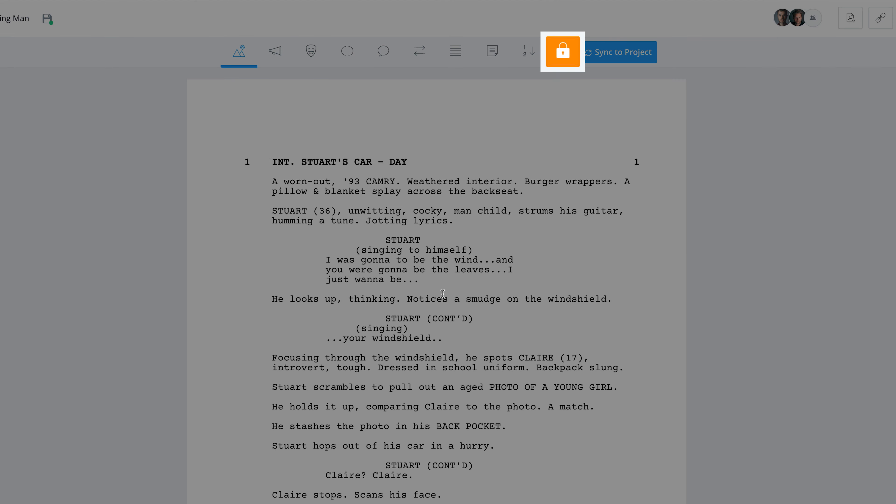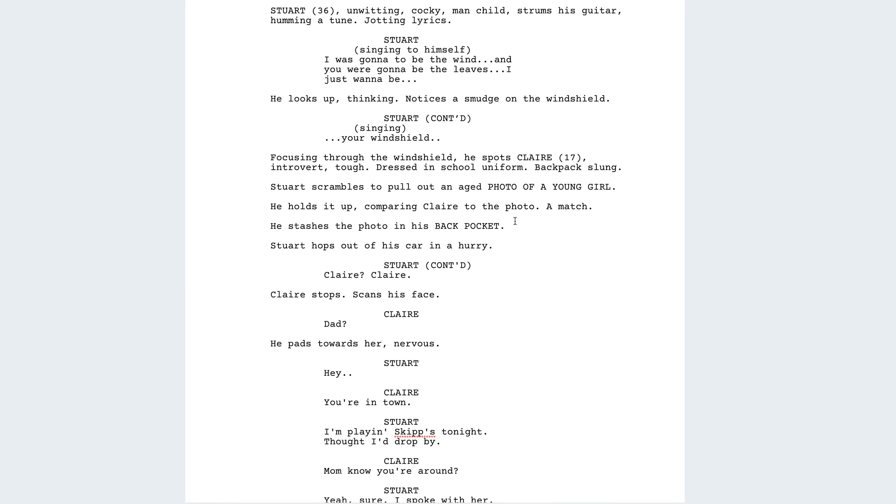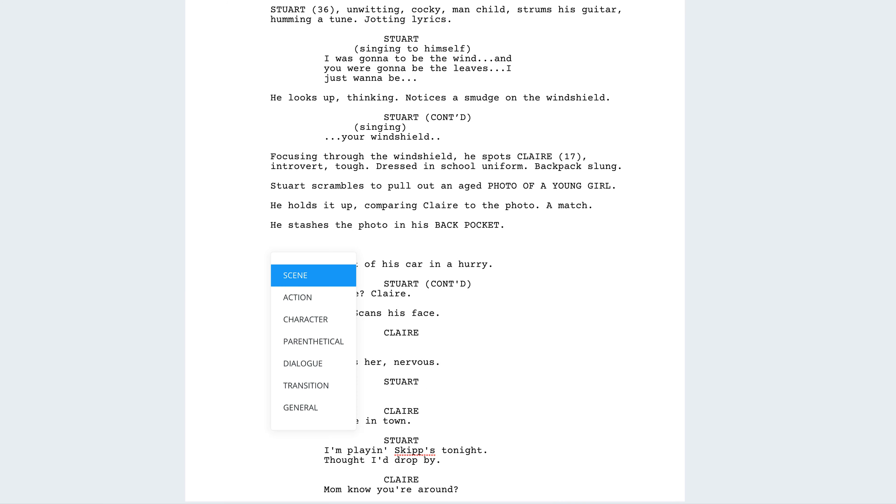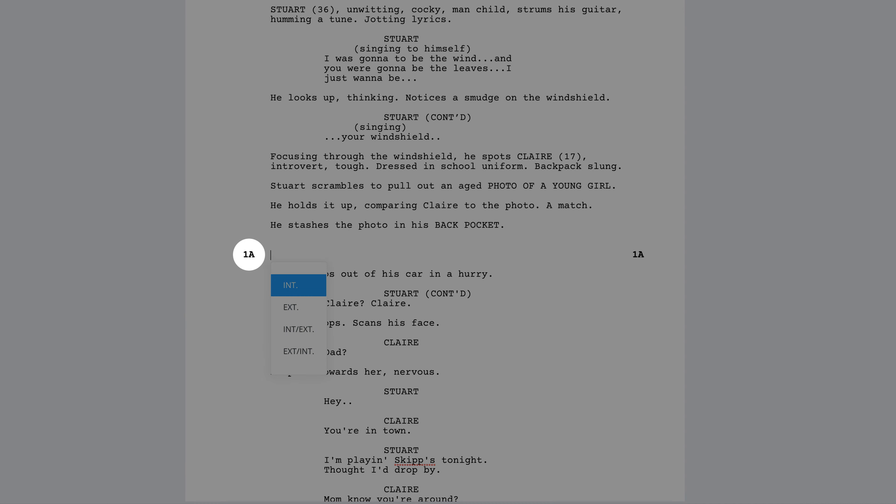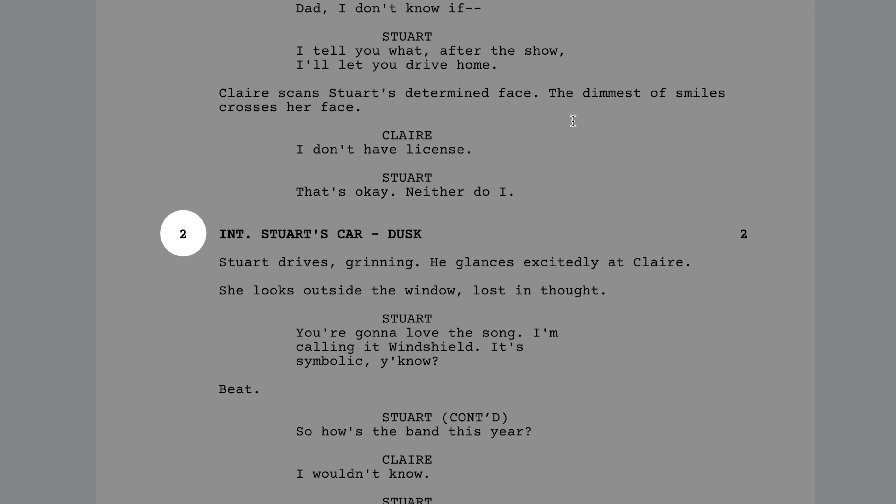Locking a script preserves all of the current scene numbers. So if you add a new scene to a locked script, a letter will automatically append to that new scene, and the following scene numbers will not be affected.